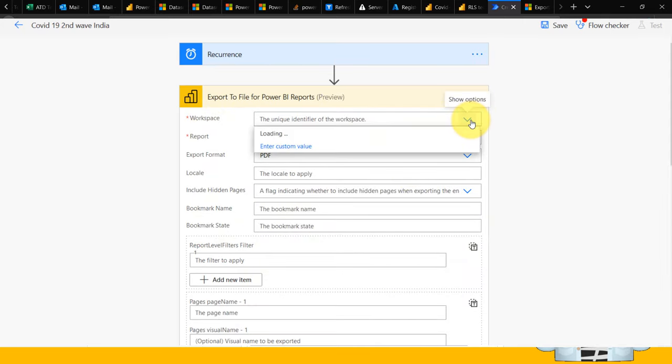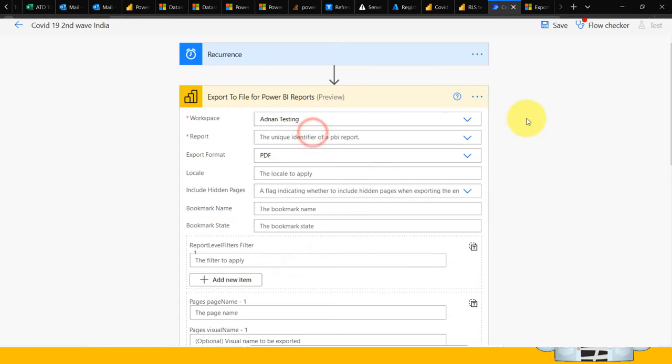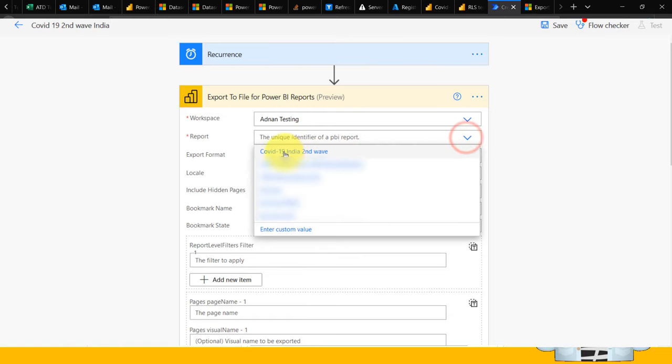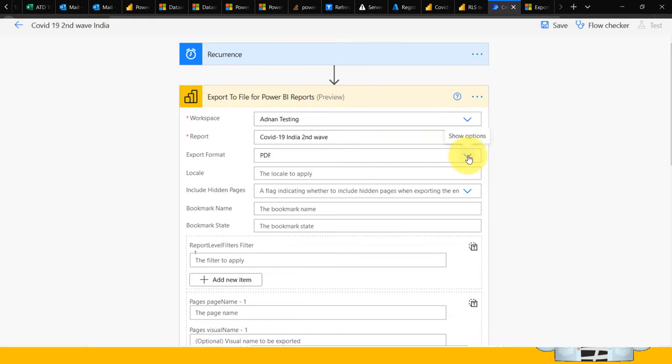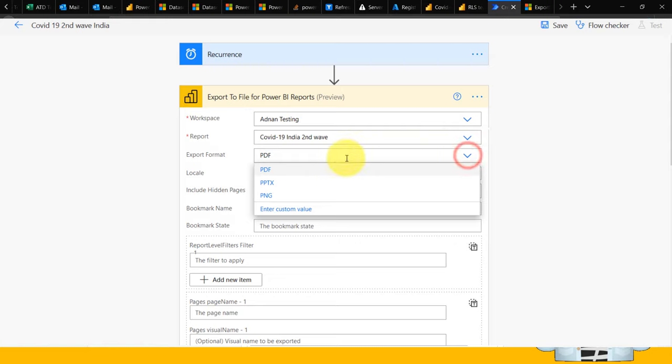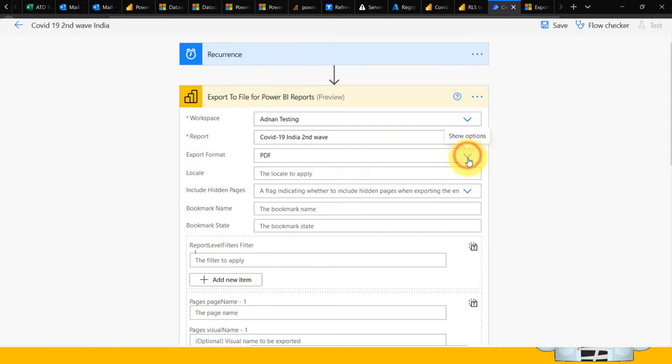First, you need to select the workspace. I'm going to select this one, then the report name. For the export option, we have PDF, PowerPoint, and Image. I'm going to select PDF. Locale is not necessary. Include hidden pages? No.